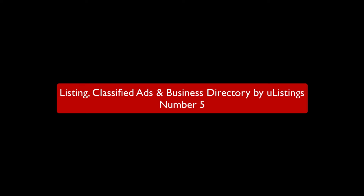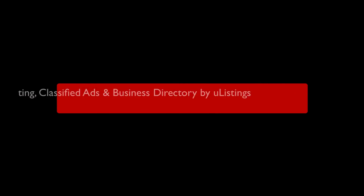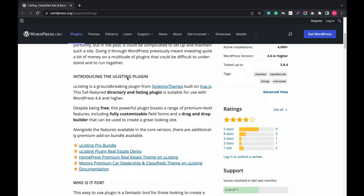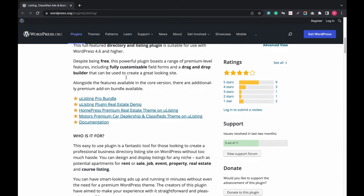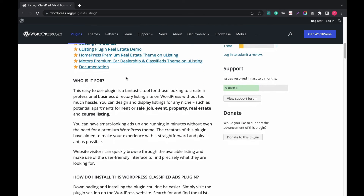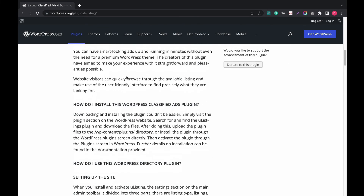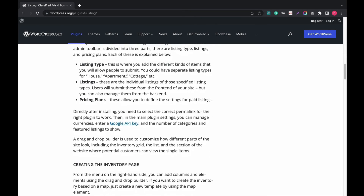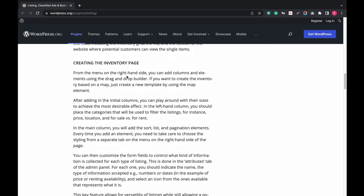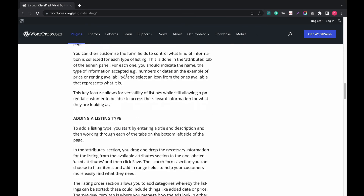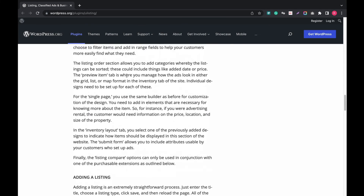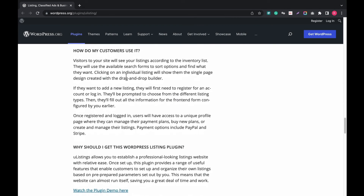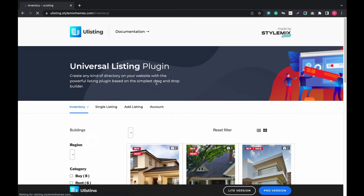Number 5: Listing, Classified Ads and Business Directory by uListings. It is a feature-rich plugin for classified directory websites, compatible with page builder and block builder to customize ad sections. It is suitable for the real estate niche with options like rent, sale, and hire. You can create an inventory page smoothly, add multiple listing types, and create a pricing plan for users.